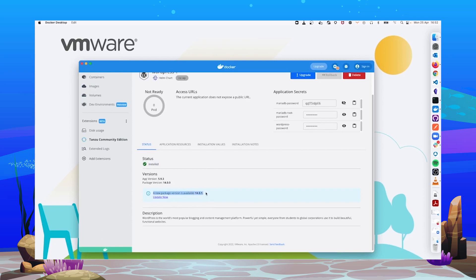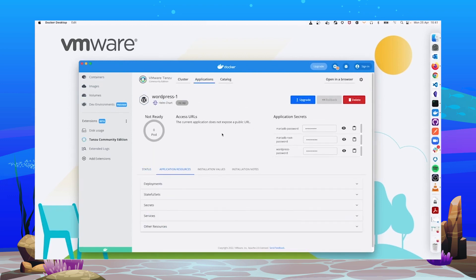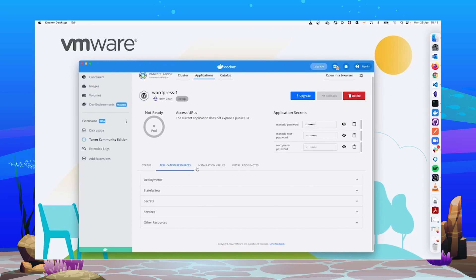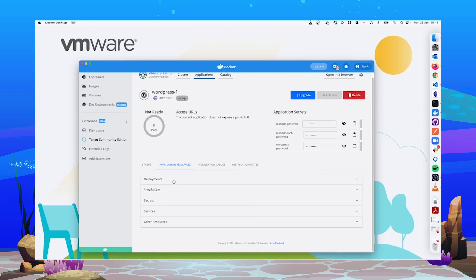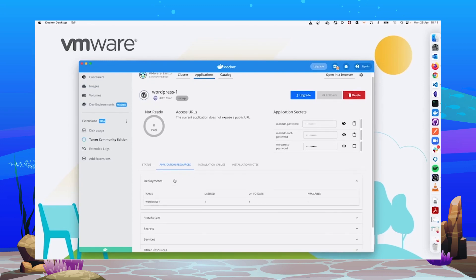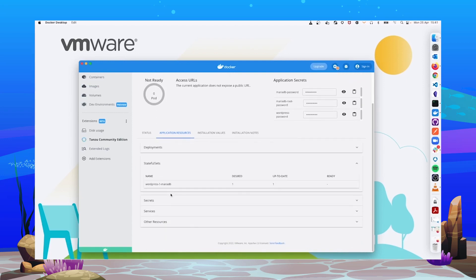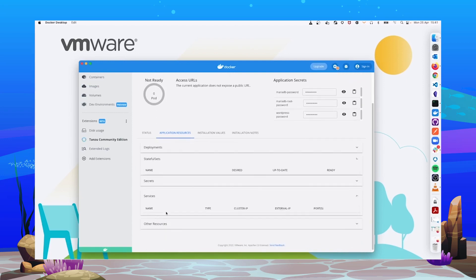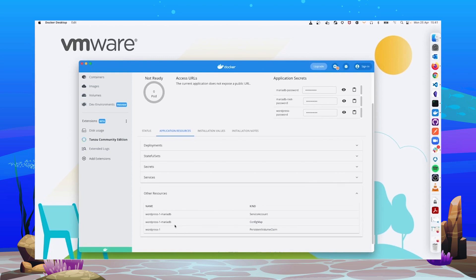There is also the possibility to see newer versions available for the application. We can also see which application resources have been created by the installation process, like deployments, stateful sets, services, or any other resource.